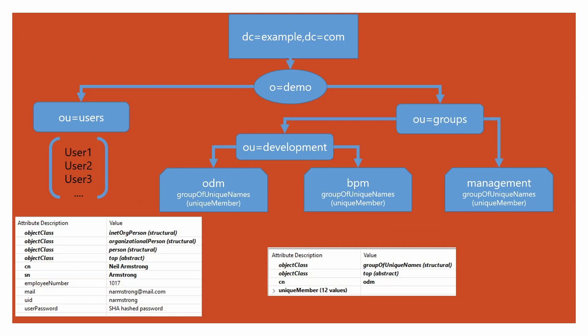The other thing to note is the attributes for the groups, the three groups being ODM, BPM and management. The important attribute in those is CN, which is the name of the group. And the other one is the object class. We know that these are of type group of unique names. As I had mentioned earlier, these contain the unique members. So the name of that attribute, unique member, is also important.